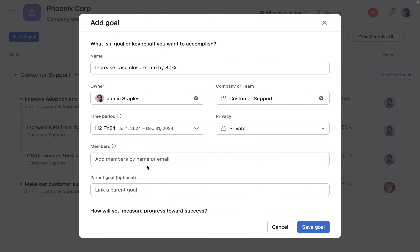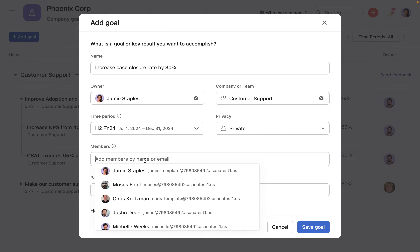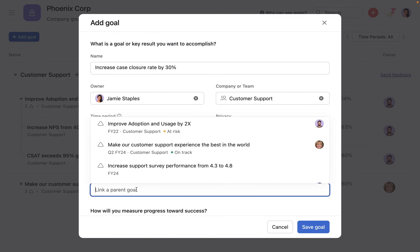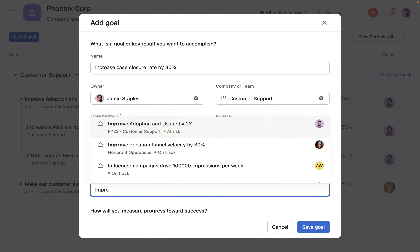Members added to a goal will receive notifications about comments, status updates, and other goal activity. Optionally, you can make the goal a sub-goal to an existing parent goal.